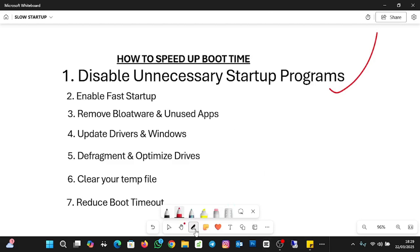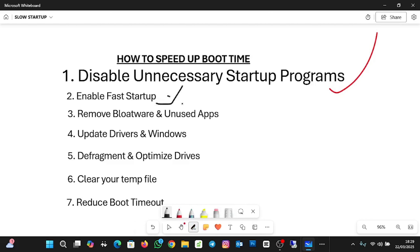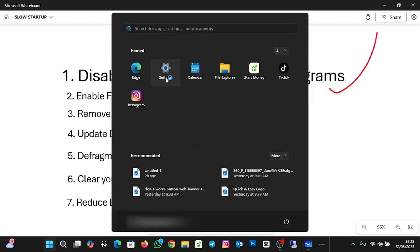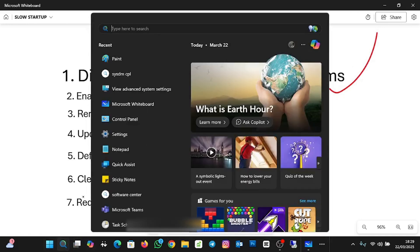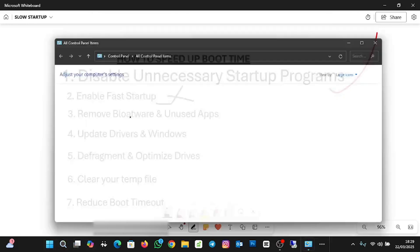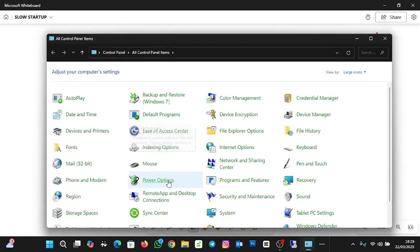The next step is to enable Fast Startup. Windows has an option that helps you enable fast startup, and this option is sometimes enabled by default. To do that, click on Start, go to Control Panel, and then click on Power Options.